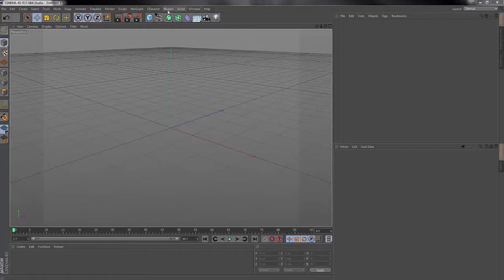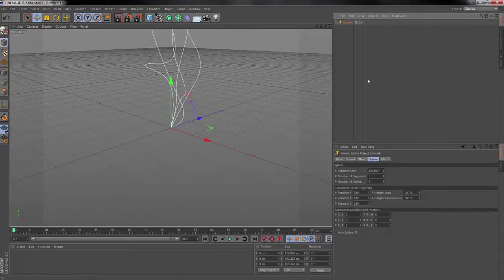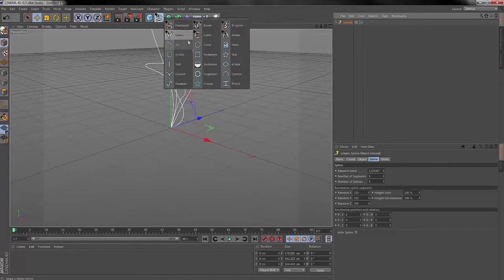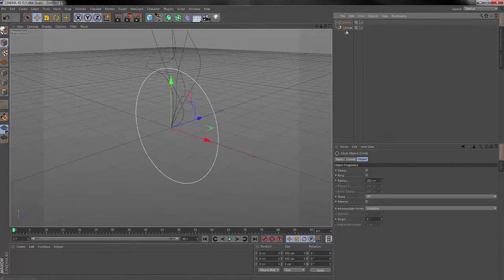Basically, go up to your plugins tab and go to Umami, then go down to the second one over next to the shapes spline tab and hit circle.